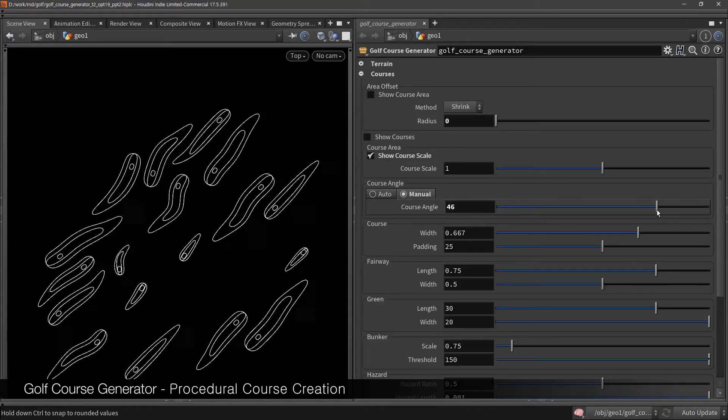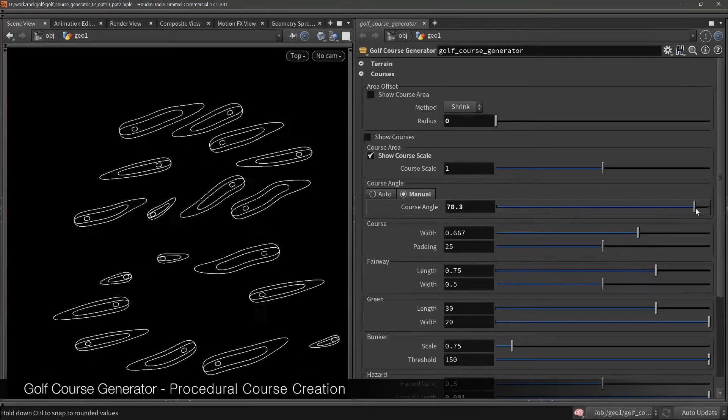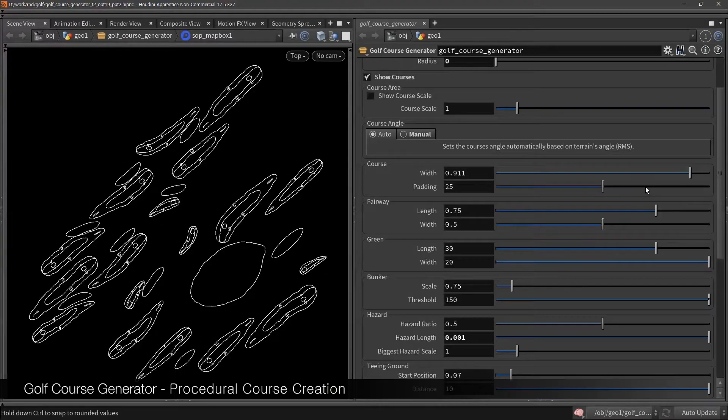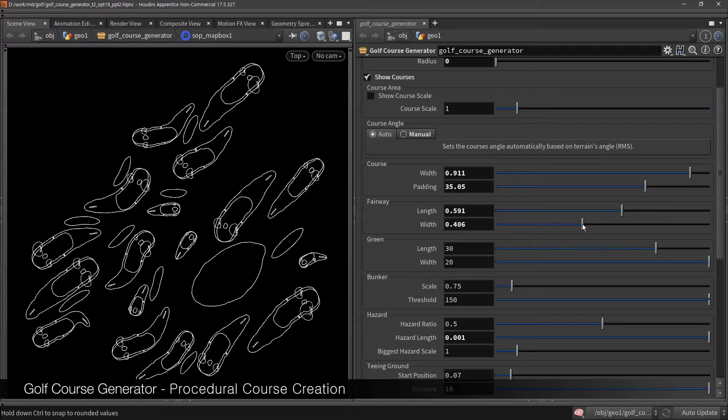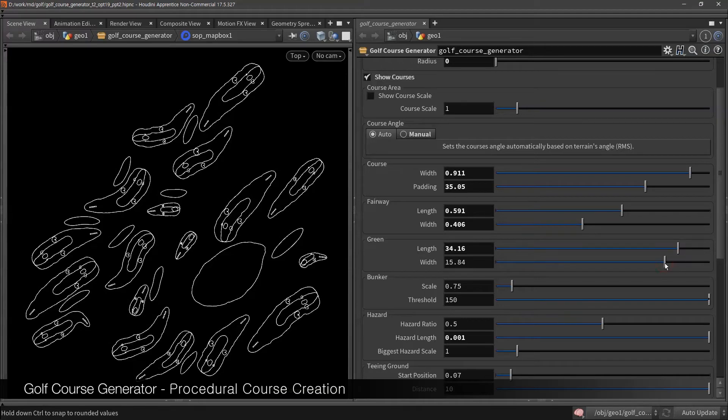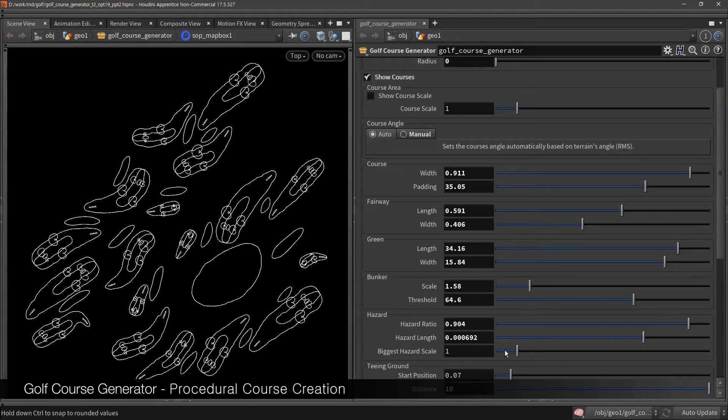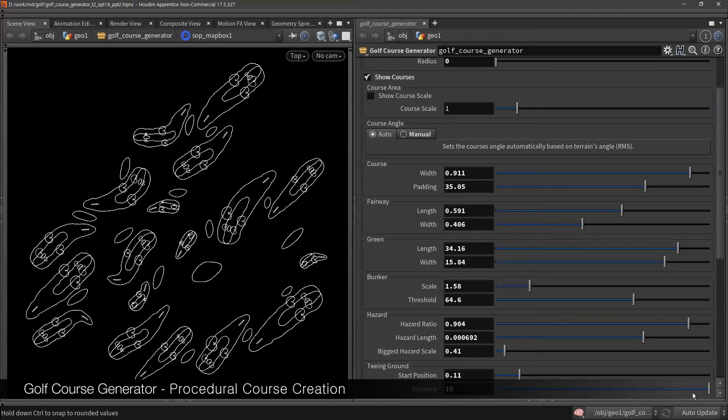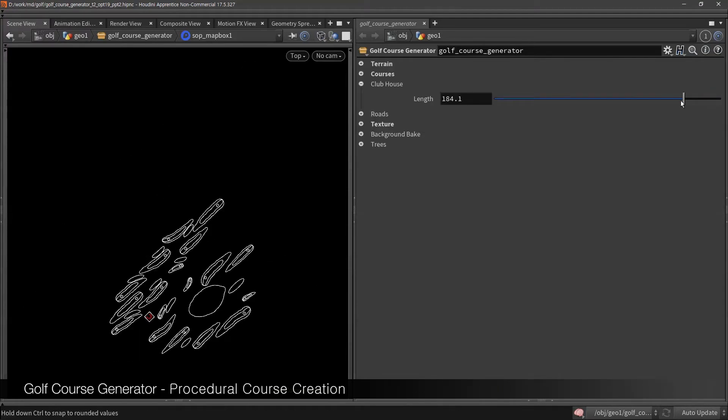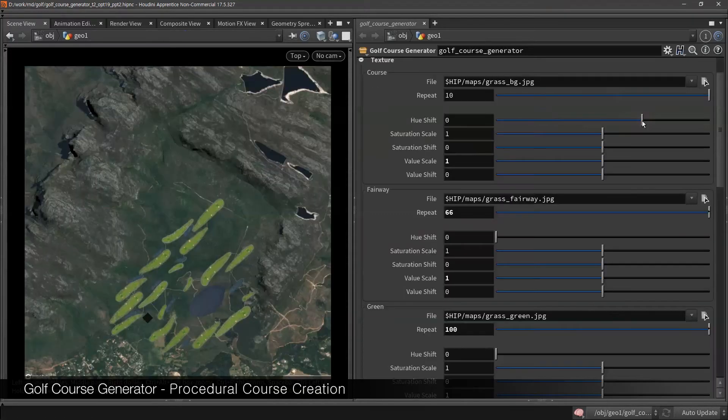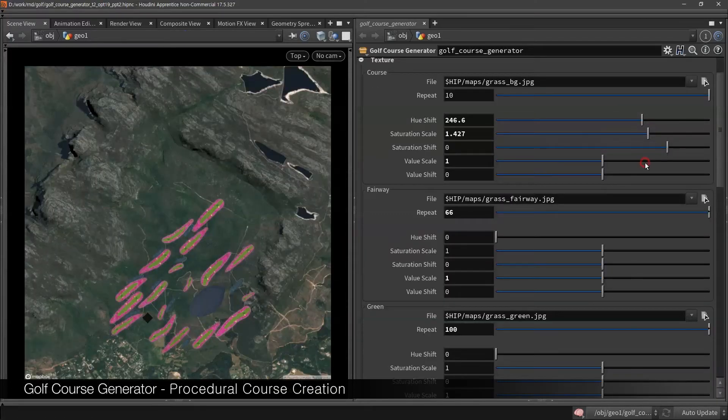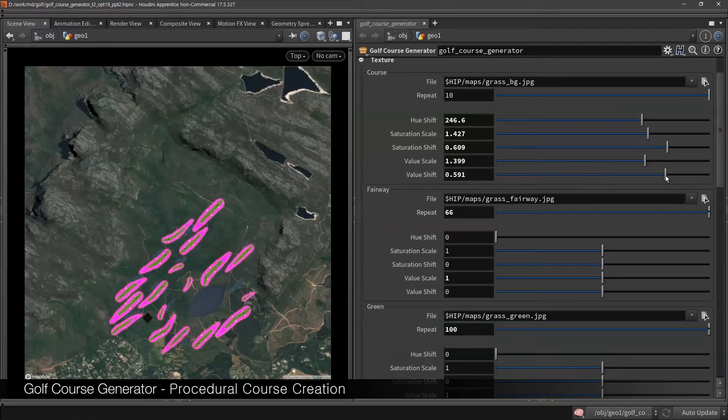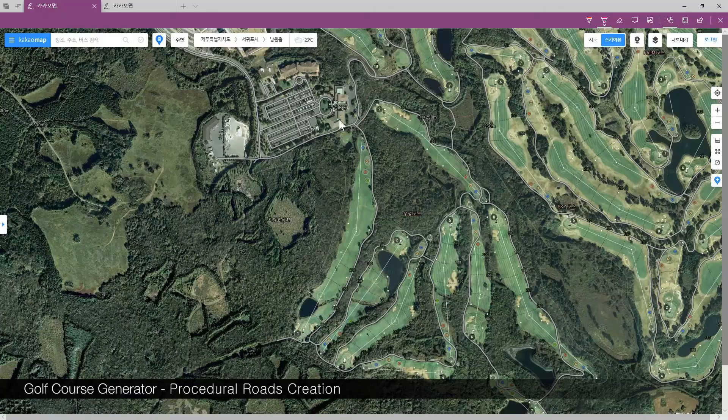Then you can set up each element such as fairway, green, bunker, hazard, tee ground, clubhouse, or textures, including hue, saturation, and value scale and shift.